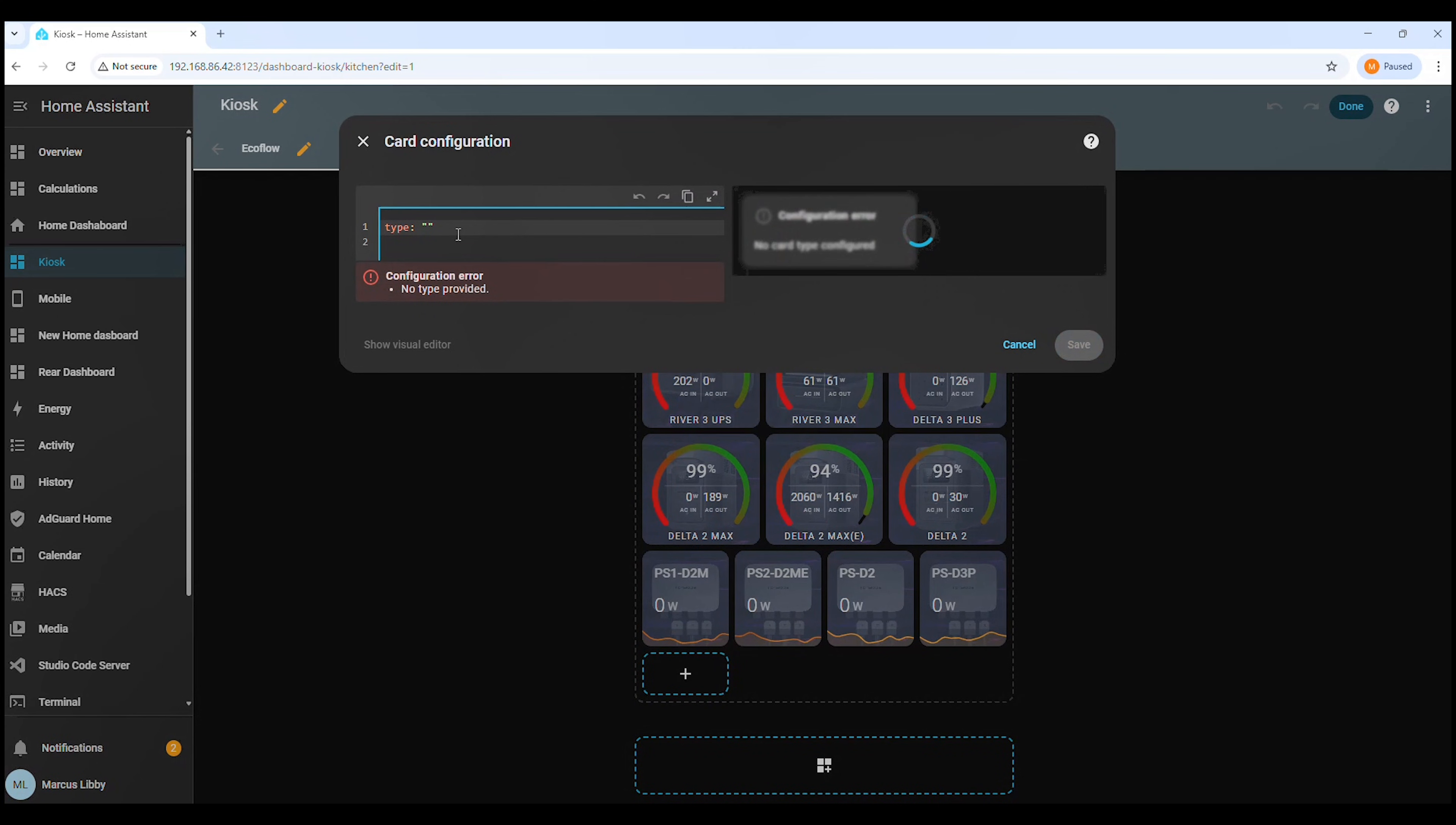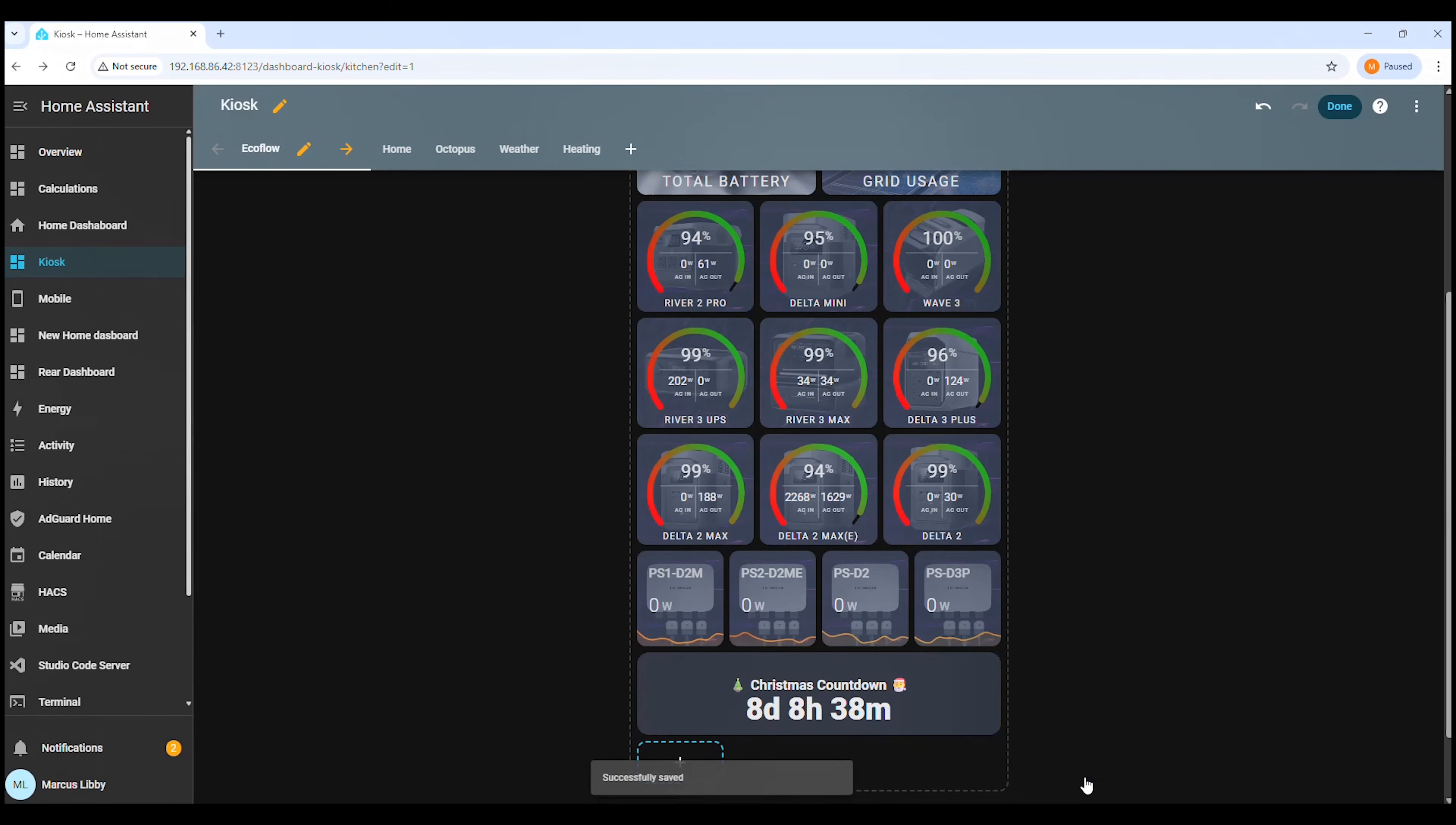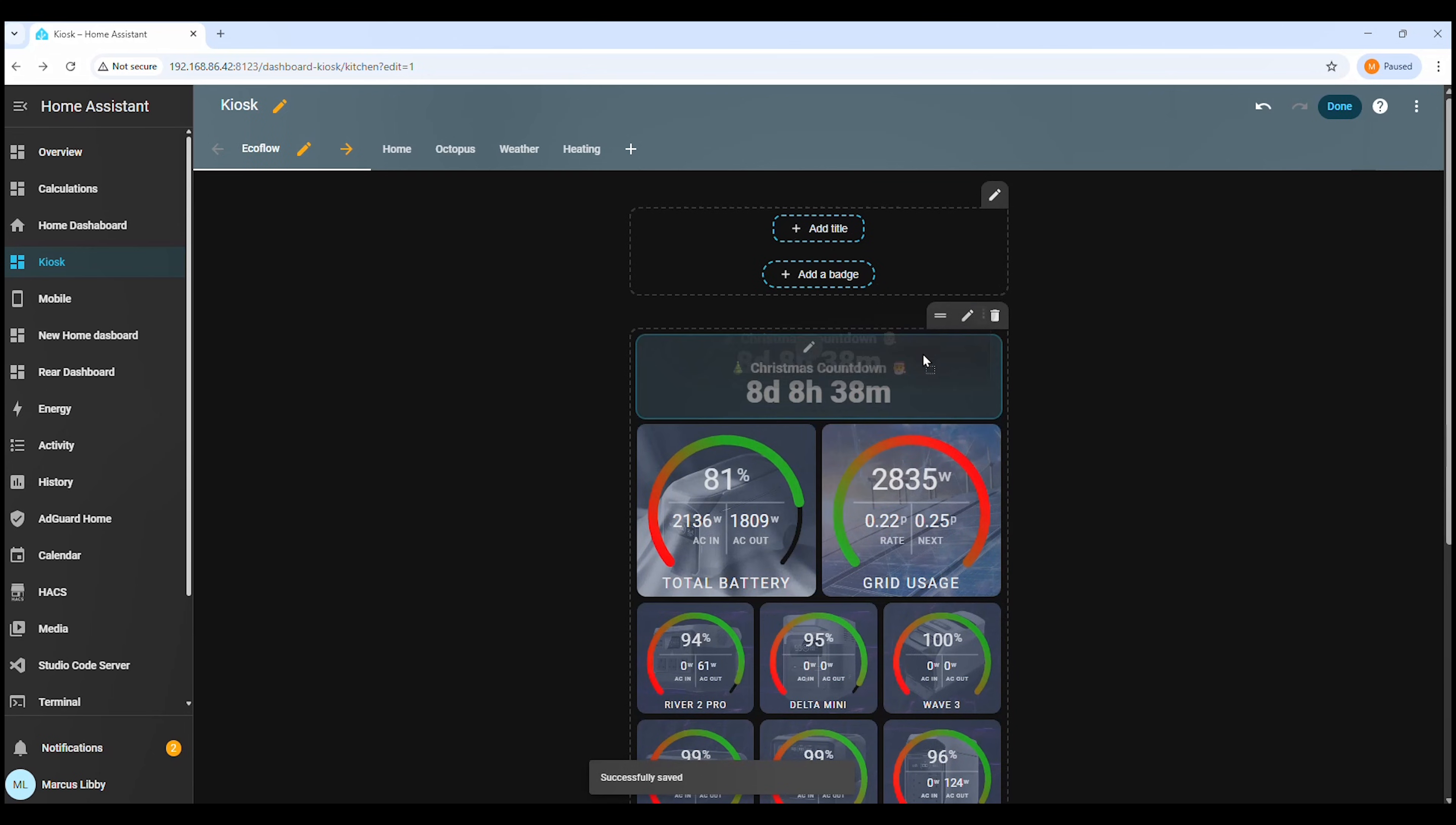Now that we've added a manual card, this is where the second script from the zip file comes in. Go back to the files you extracted earlier and copy the second script, which is the button card configuration. Paste that code directly into the manual card editor, just like this. As soon as you paste it in, you should see the Christmas countdown preview appear on the right hand side.